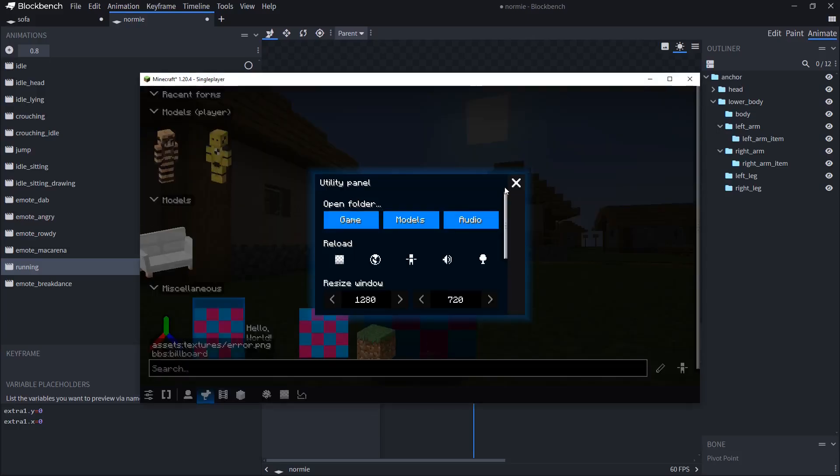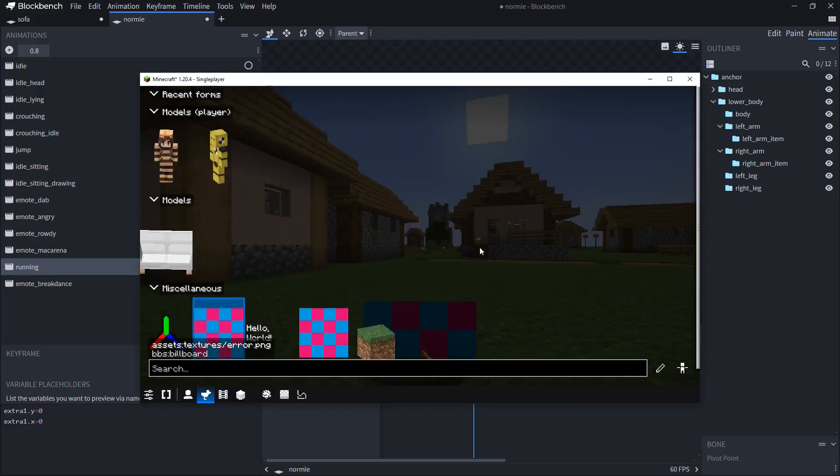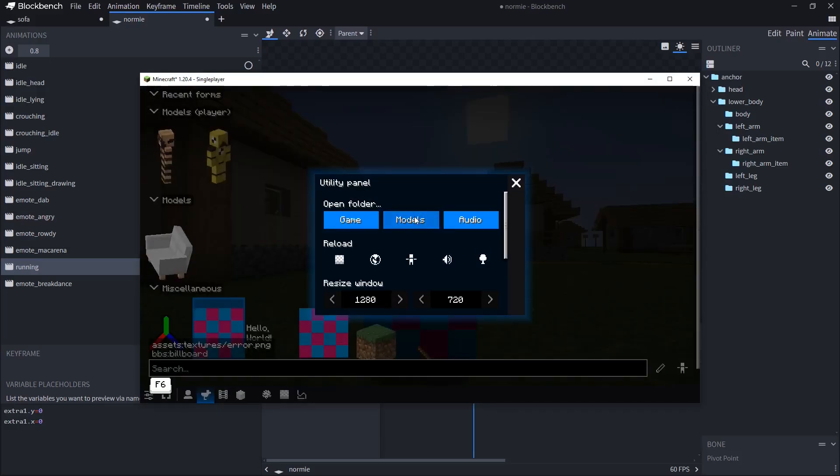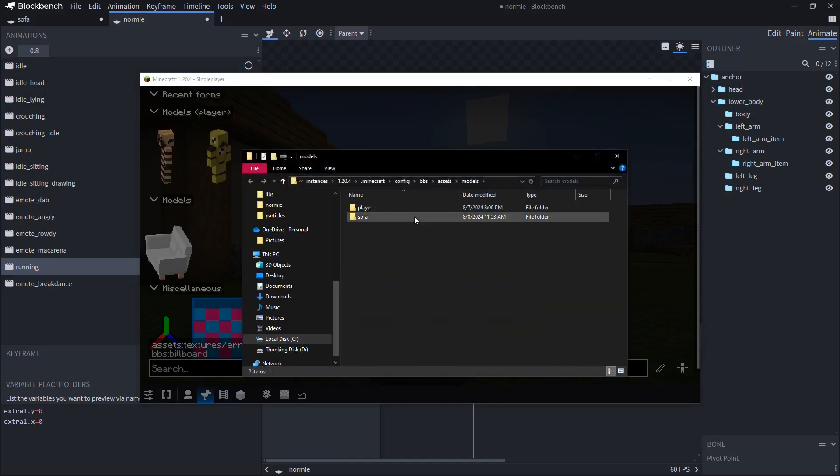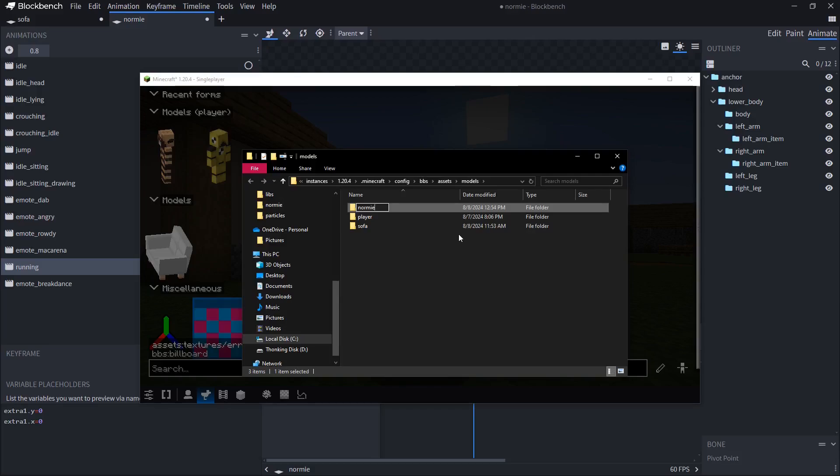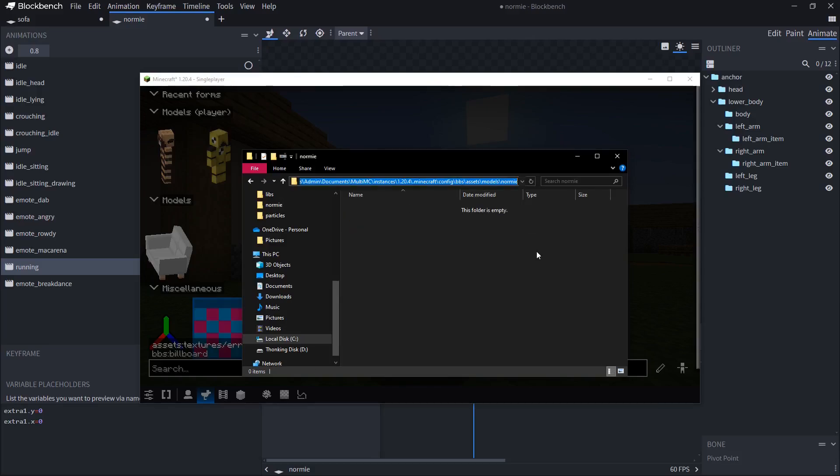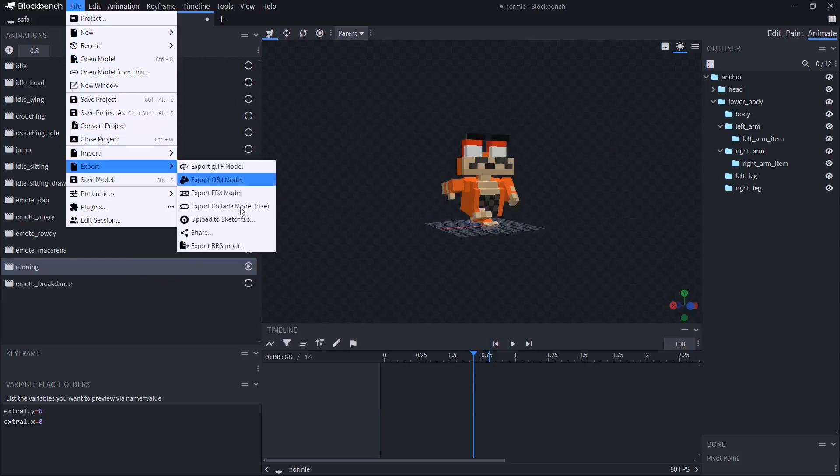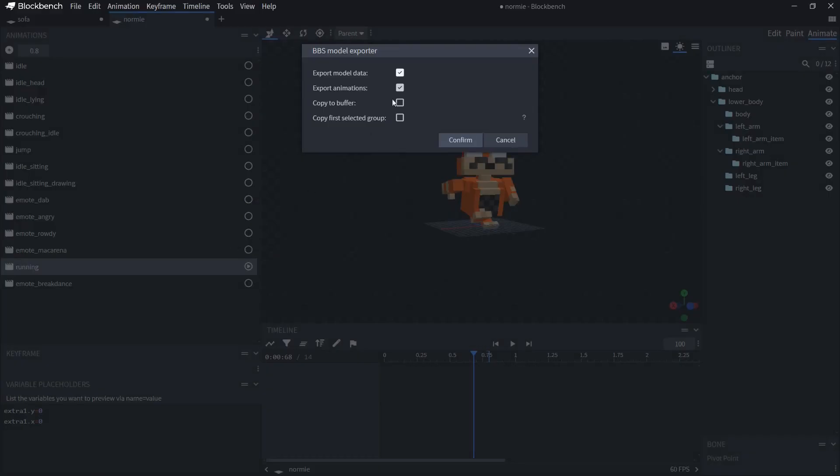Now I can export the model to bbsmod. Before I do that, I need to basically create a new folder in models folder. This is a normy model, so I call it normy. I enter. I copy the path to the model. And then export the model.